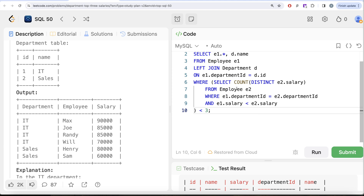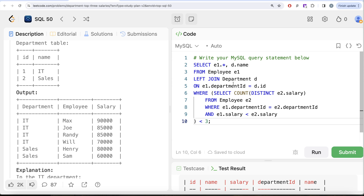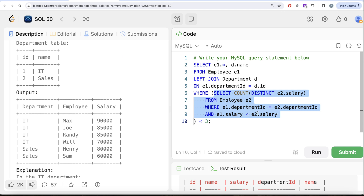How do you identify this as a correlated subquery? The inner query references e1 from the outer part — e1.department_id and e1.salary are used inside the inner query and compared with e2. So e1 is from the outer query and e2 is from the inner query. That's what makes it correlated.